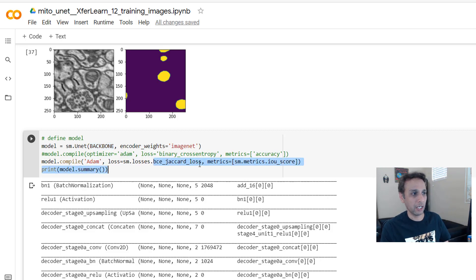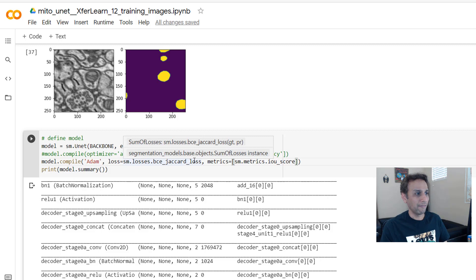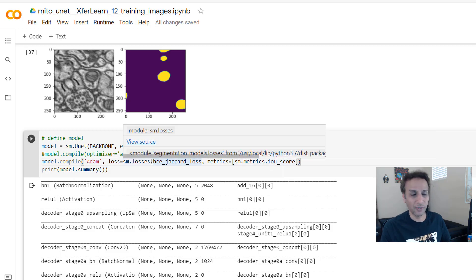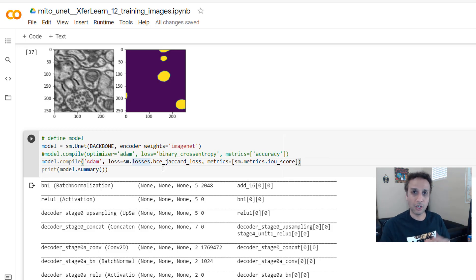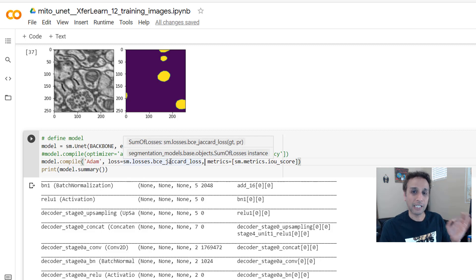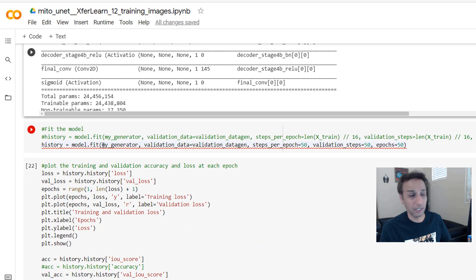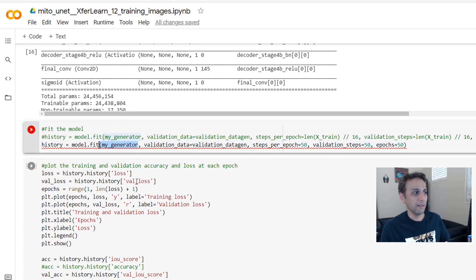A couple of you have asked: how can intersection over union be used as a loss function — isn't IoU non-differentiable? The way this is implemented, it is actually differentiable. I'll probably make another video on the topic — there's a paper on it. Either way, you can use intersection over union as a loss function, and that's what I'm doing here. Then I call model.fit with my generator.